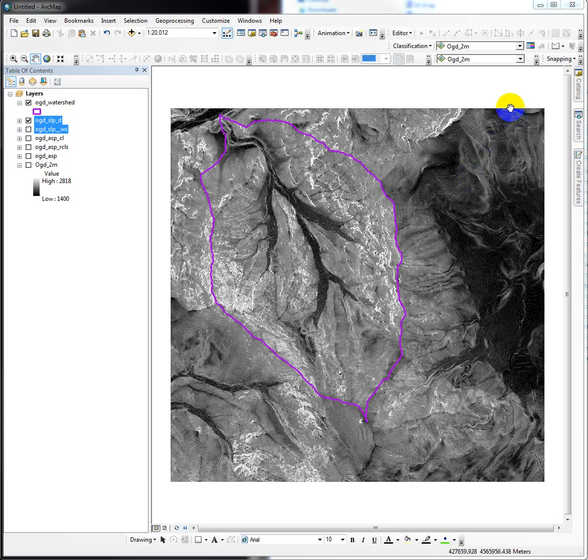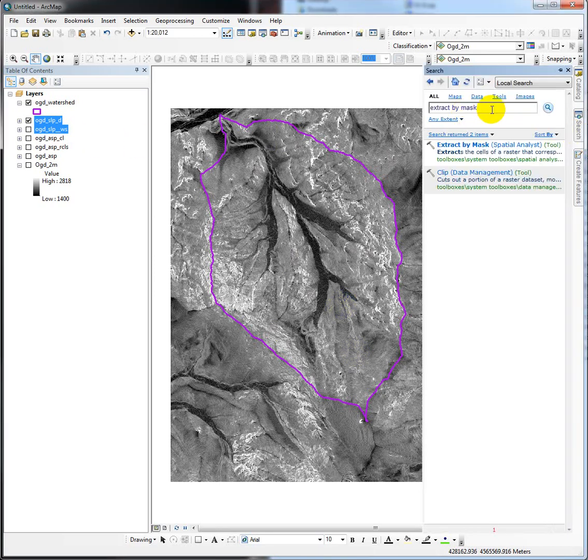The last thing we need to calculate is the mean slope for our watershed. The zonal statistics tool is the tool we're going to use to do that.